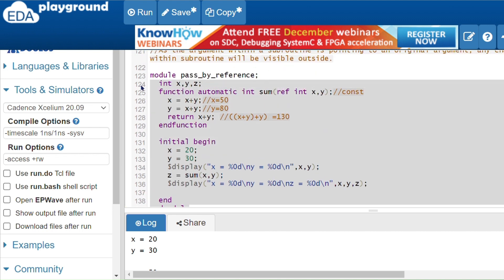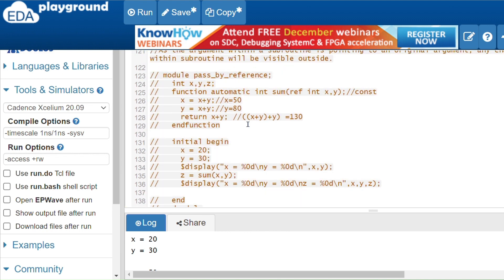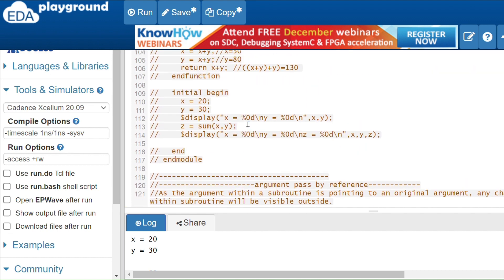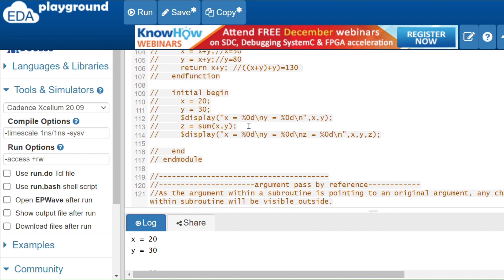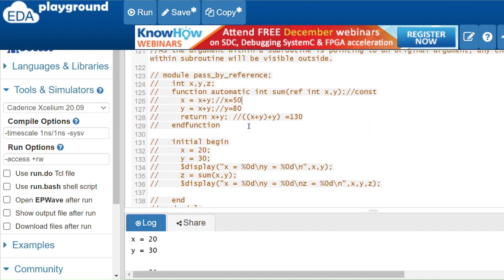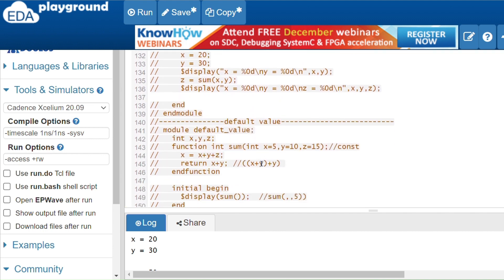To summarize: in pass by value, values are copied locally and changes are not visible outside. In pass by reference, we reference the original variable using the 'ref' keyword, so any changes made within the subroutine are visible outside the function.